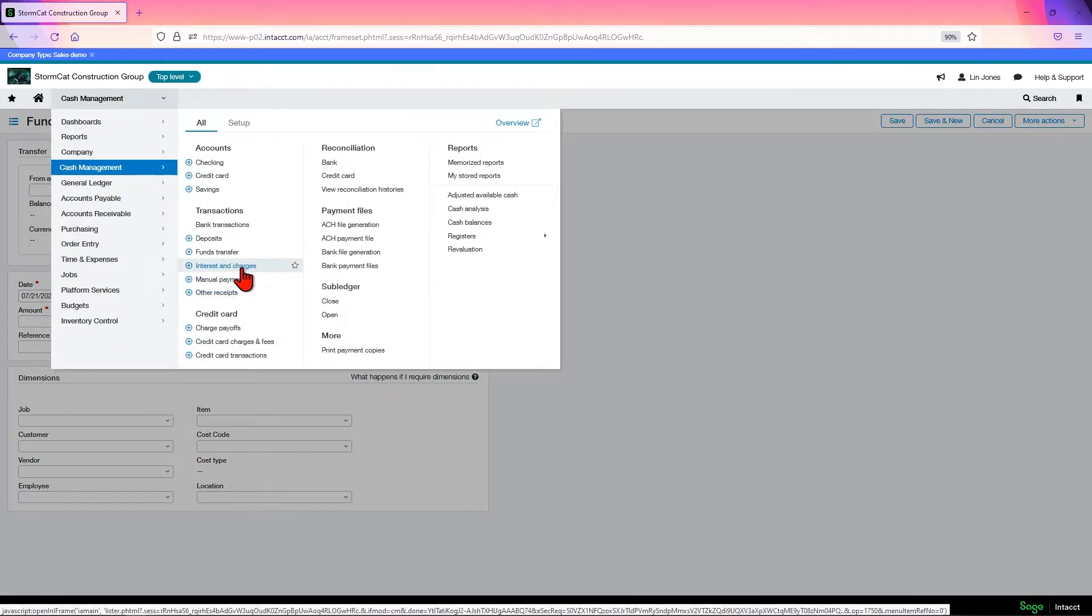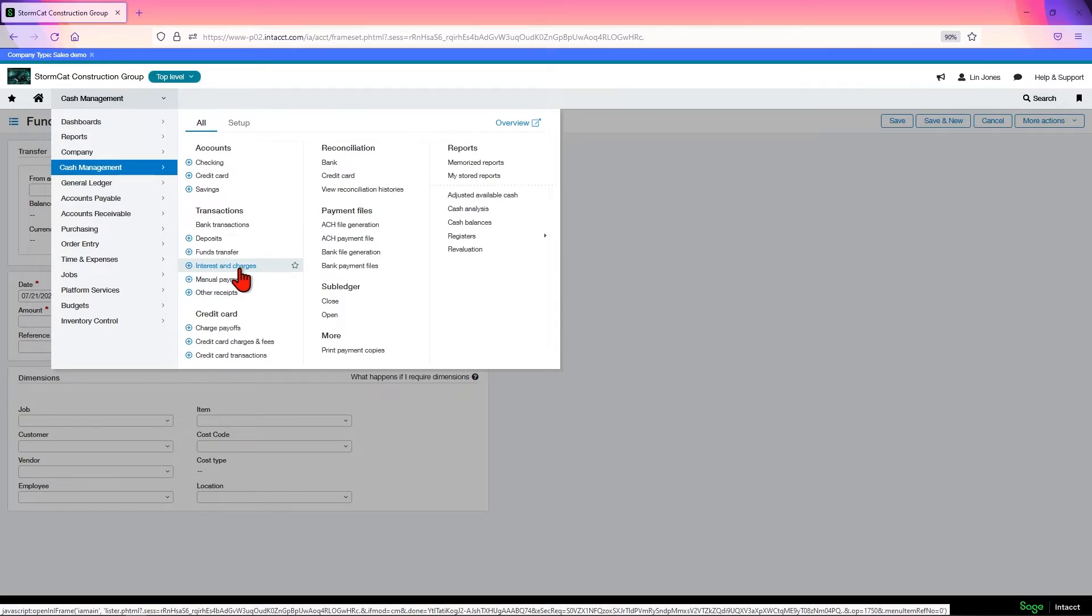It's also where you set your interest and charges entries, you know, bank fees, interest that you might receive from the bank for your account, things like that.